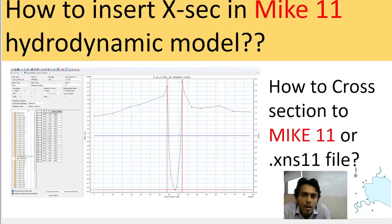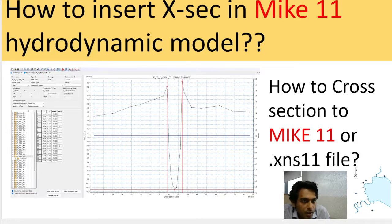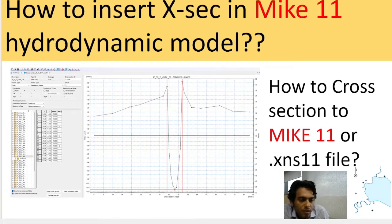Today we're going to learn how to insert cross-sections in the MIKE 11 hydrodynamic model. There are two ways to insert a cross-section file in MIKE 11: one is a manual system and another one is an automatic system.